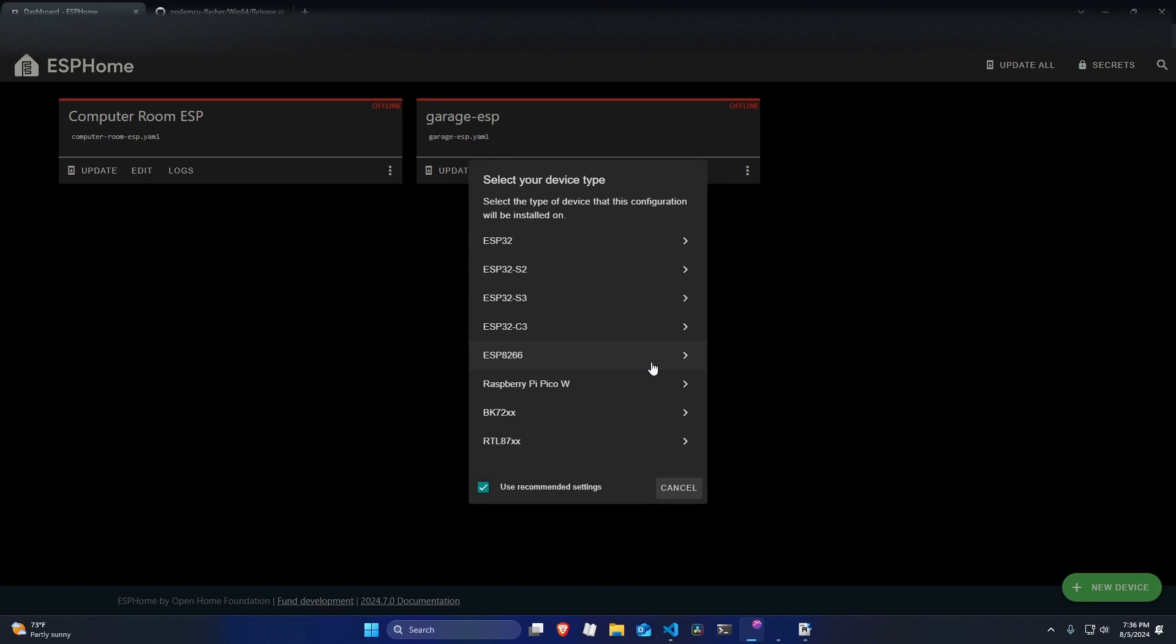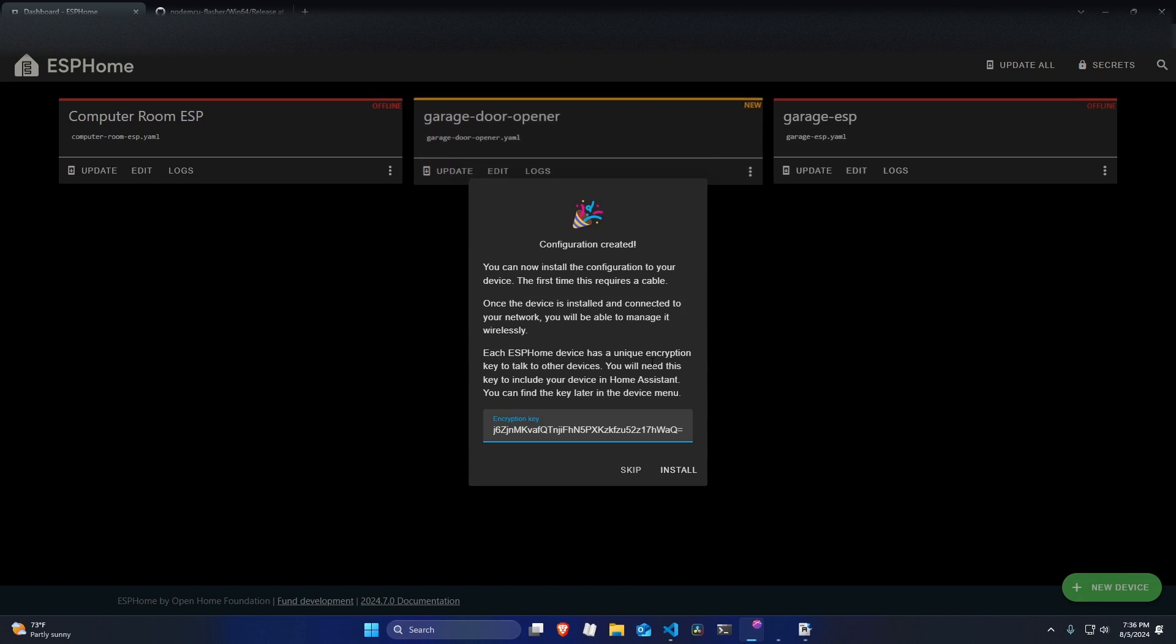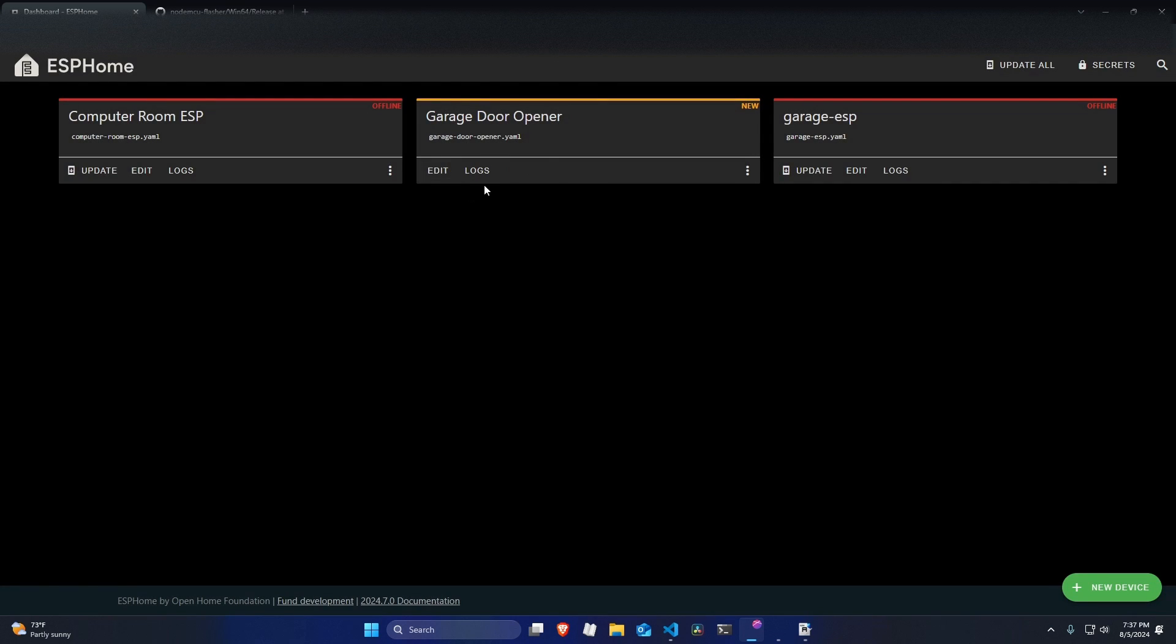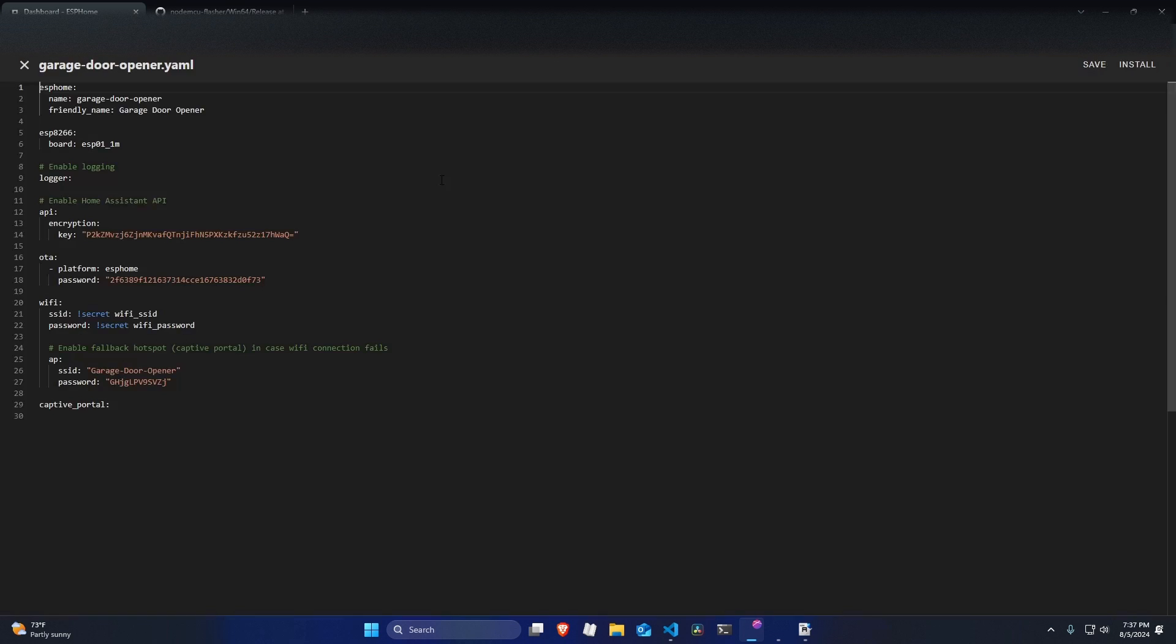And our device type is an ESP8266. And you need to copy that encryption key for later. I'll hit skip for now.